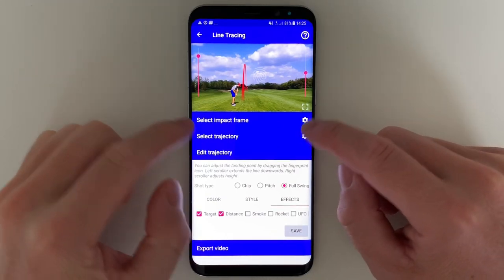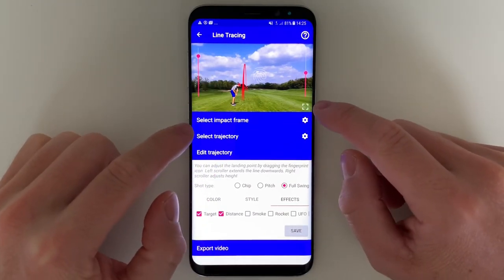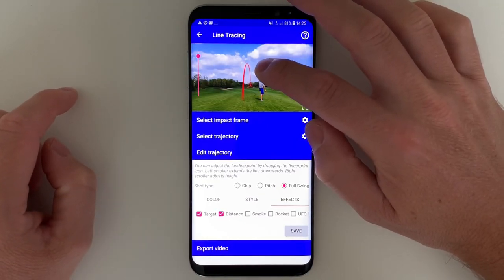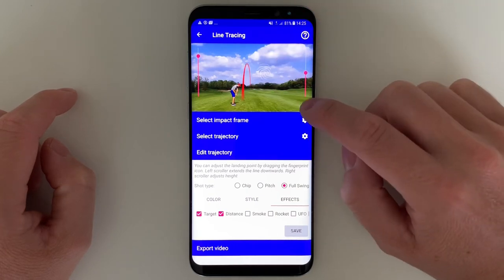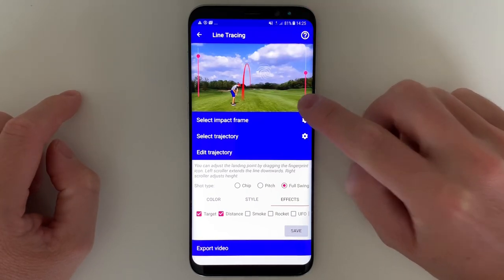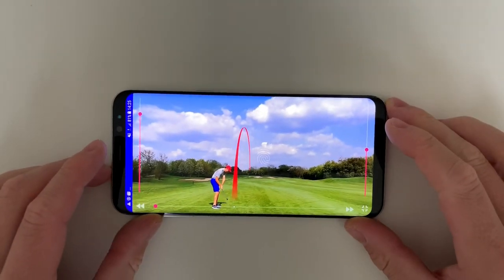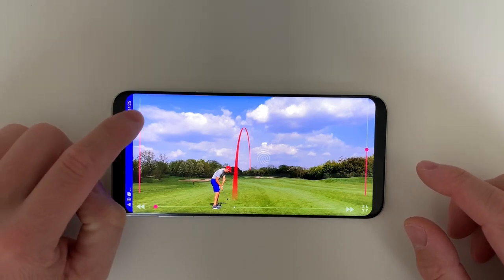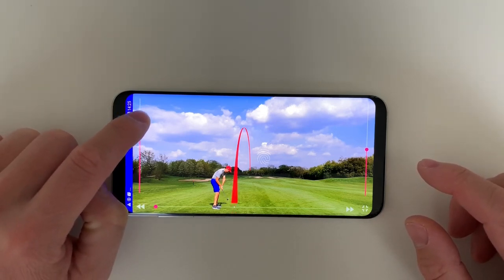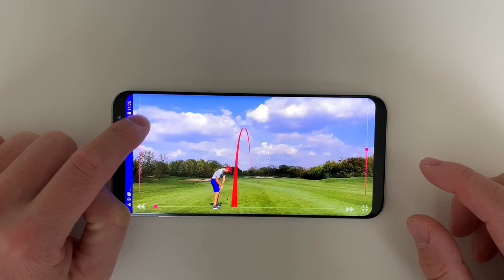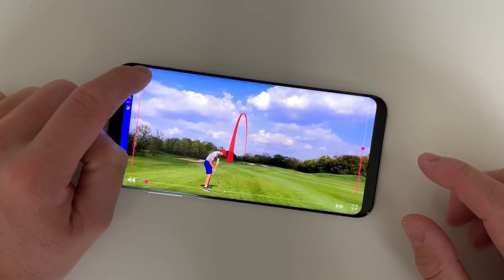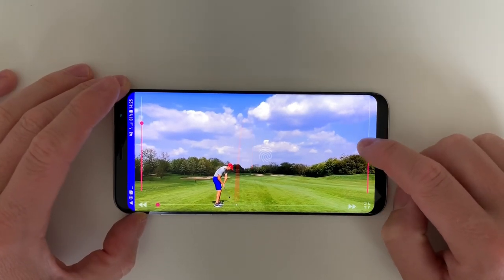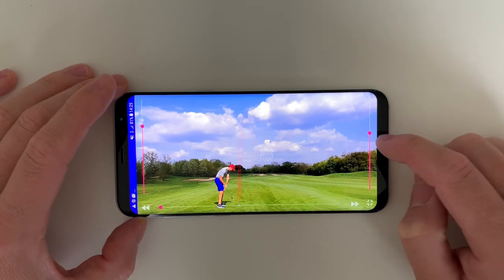Keep in mind, if you want to change anything about the auto tracer — like the landing point — you can do it from within the editor. Or you can switch to full screen mode by clicking that button, and then edit all of the line parameters in full screen view. On the left side, it allows you to pull down the line in case the ball was tracked too high in the sky. You can also increase or decrease the trajectory height here.